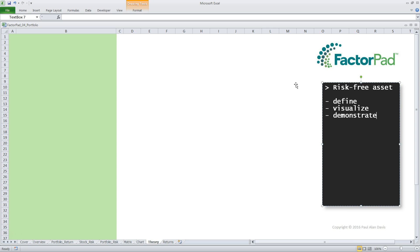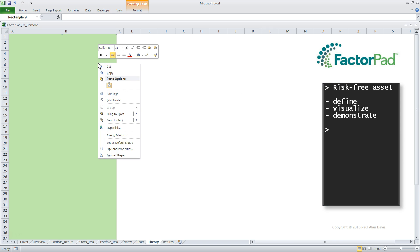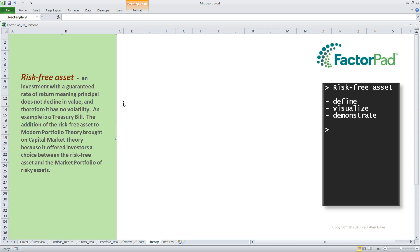I pulled this definition from our light-hearted glossary that's packed with videos, quizzes, and even a funny 'use it in a sentence' section. The risk-free asset is an investment with a guaranteed rate of return, meaning principal does not decline in value, and therefore it has no volatility. An example is a treasury bill. The addition of the risk-free asset to modern portfolio theory brought on capital market theory because it offered investors a choice between the risk-free asset and the market portfolio of risky assets. This is an important concept, so let's get that visual.